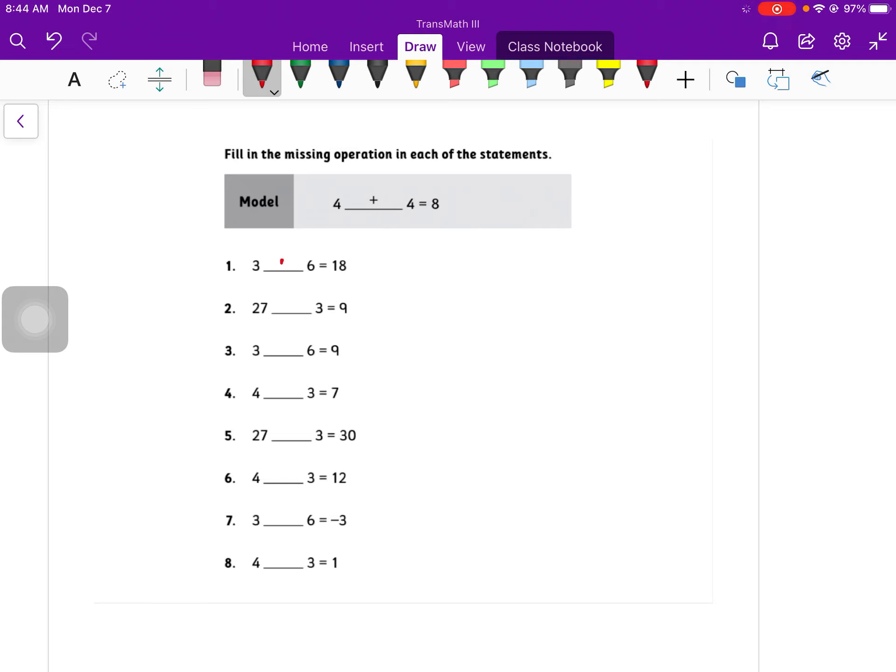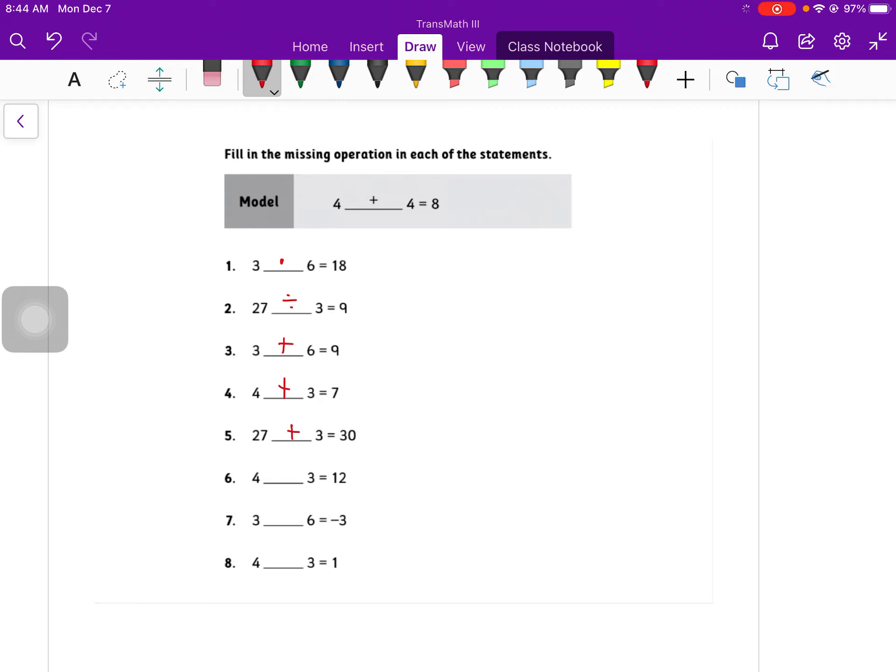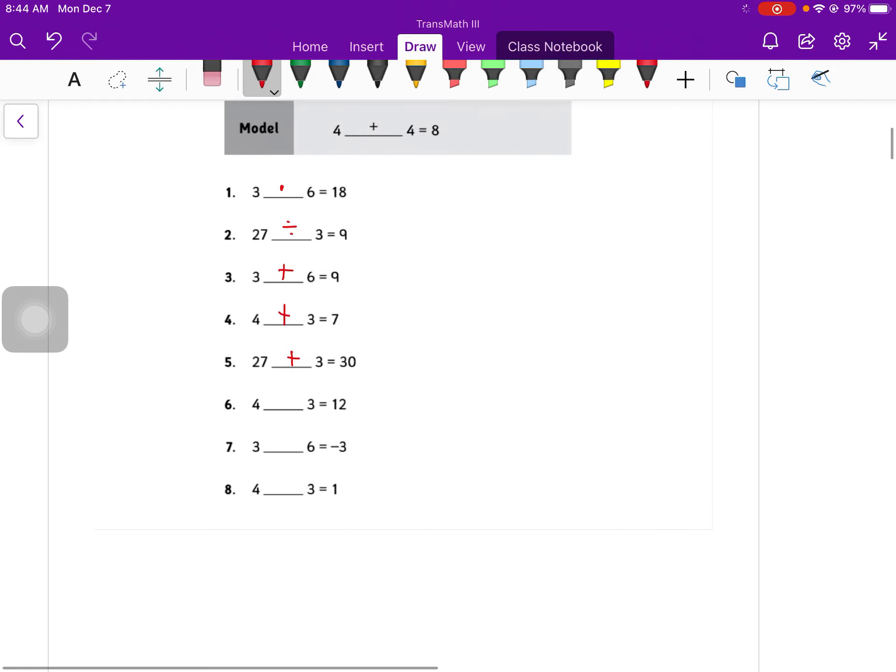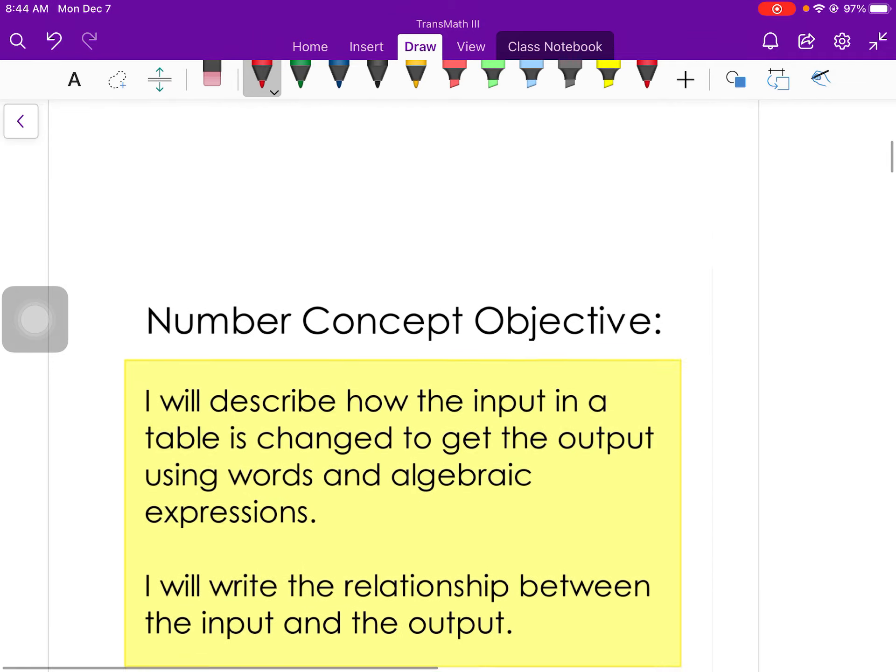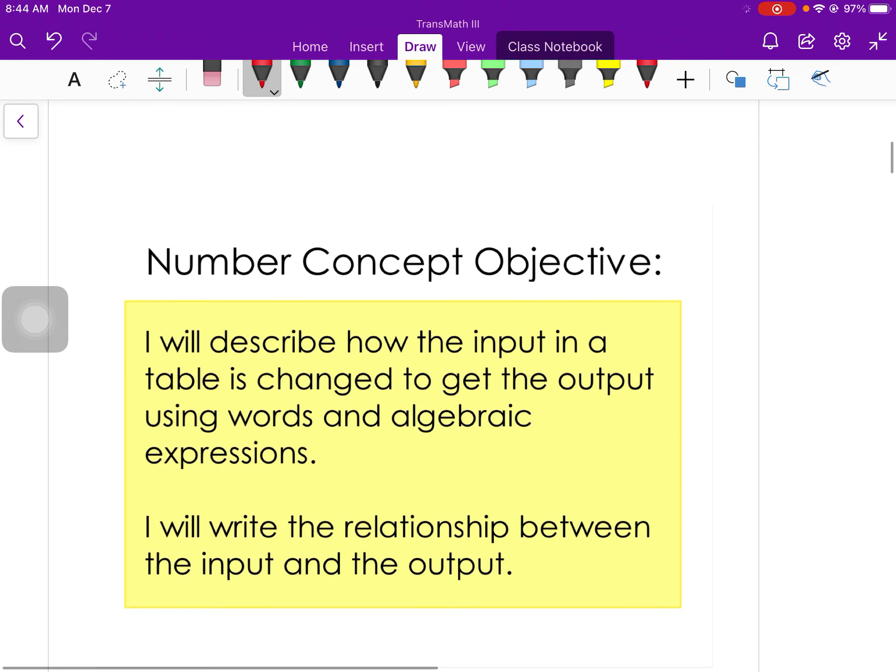So for number 1, we should have multiply. 3 times 6 is 18. 27 divided by 3 is 9. 3 plus 6 is 9. 4 plus 3 is 7. 27 plus 3 is 30. 4 times 3 equals 12. 3 minus 6 is negative 3. 4 minus 3 is equal to 1.